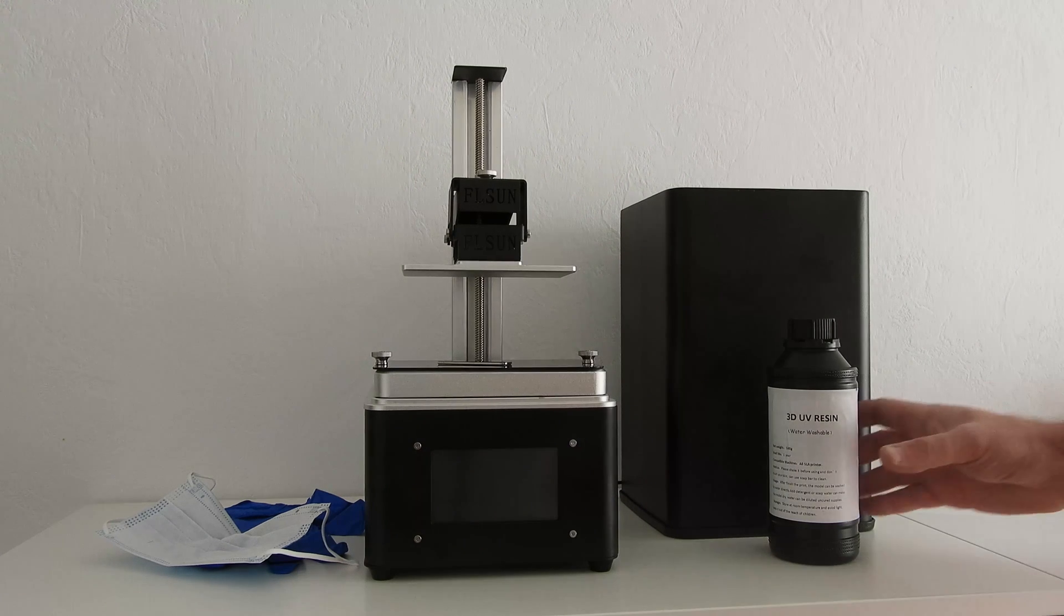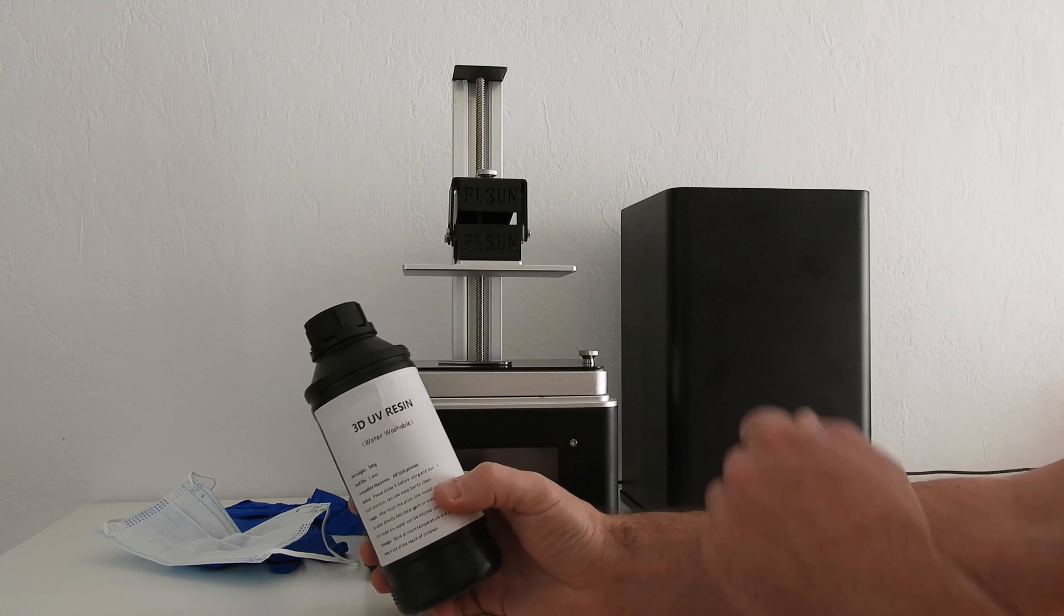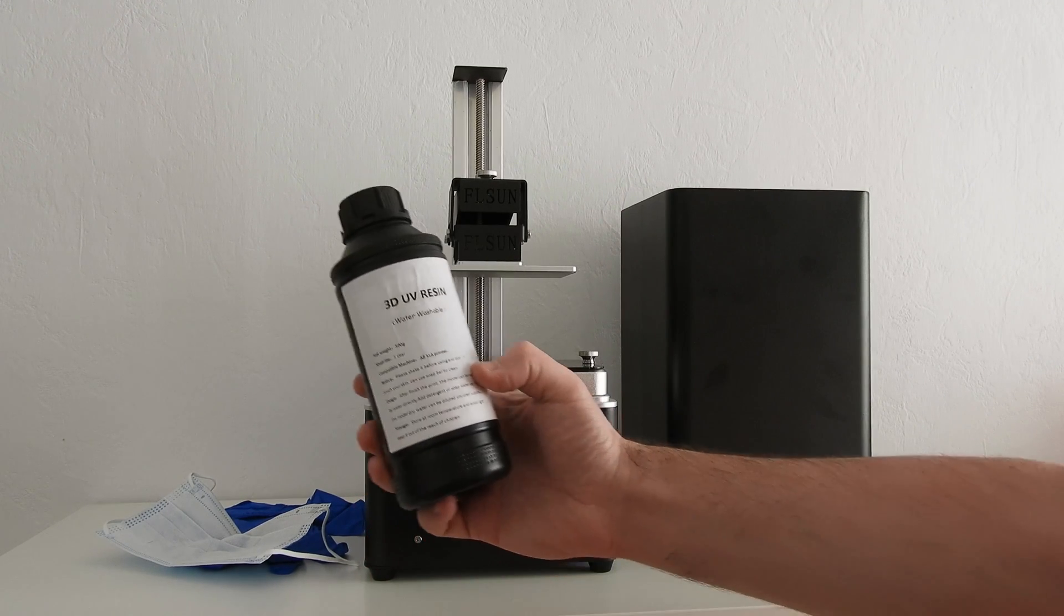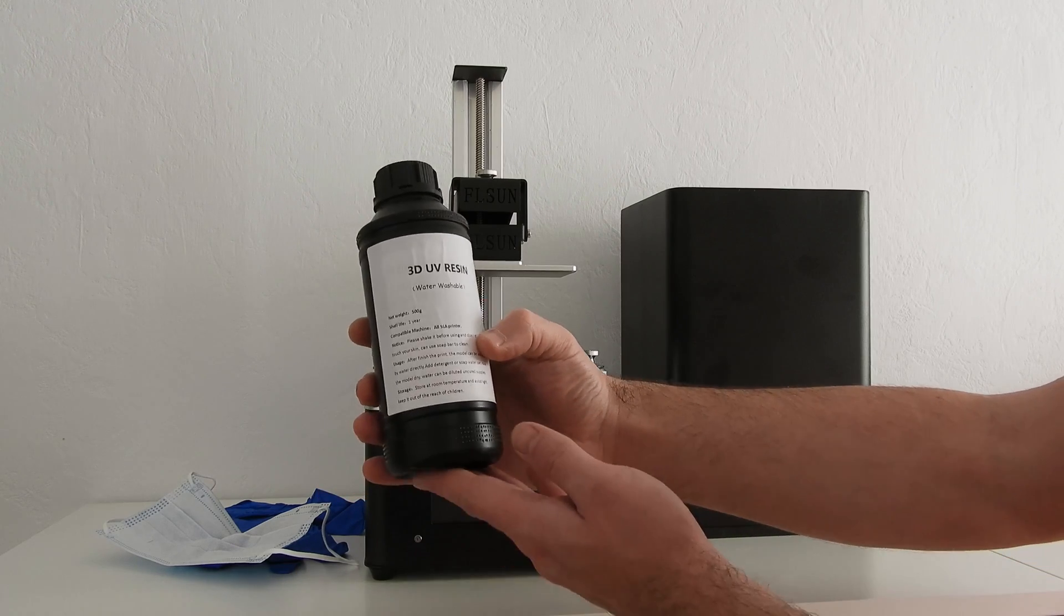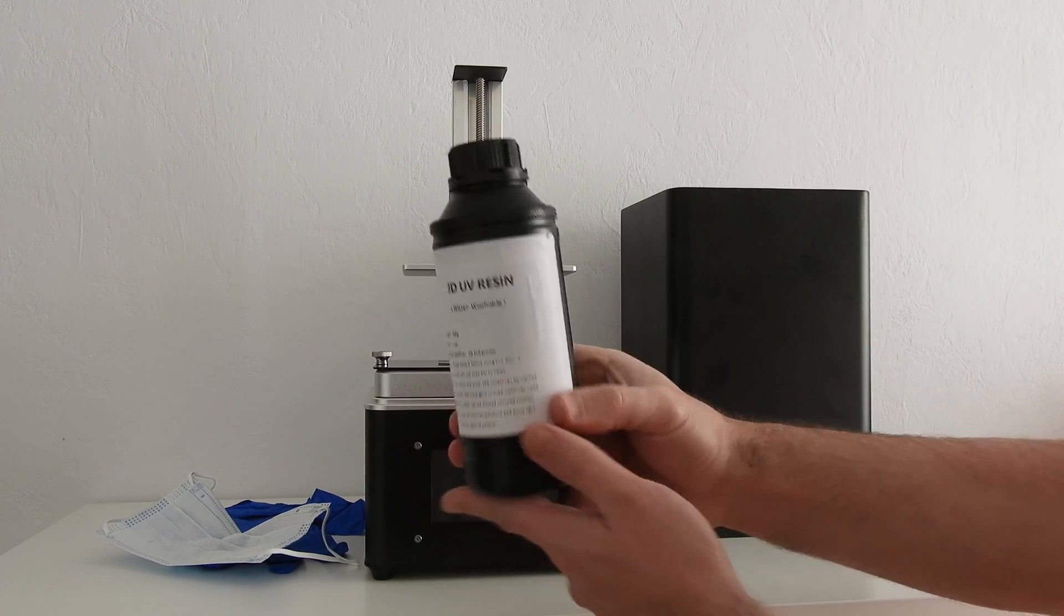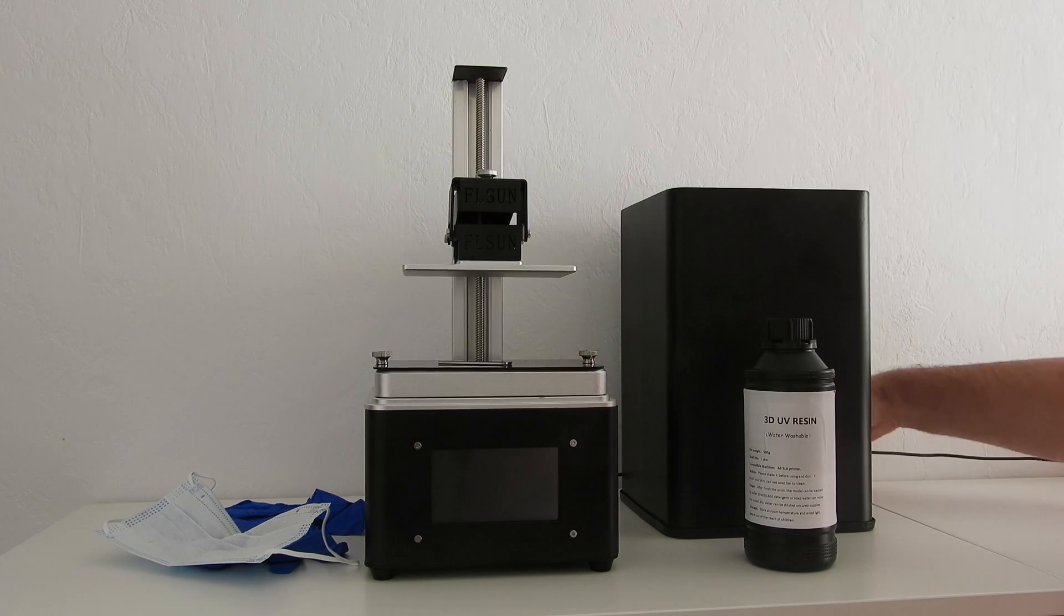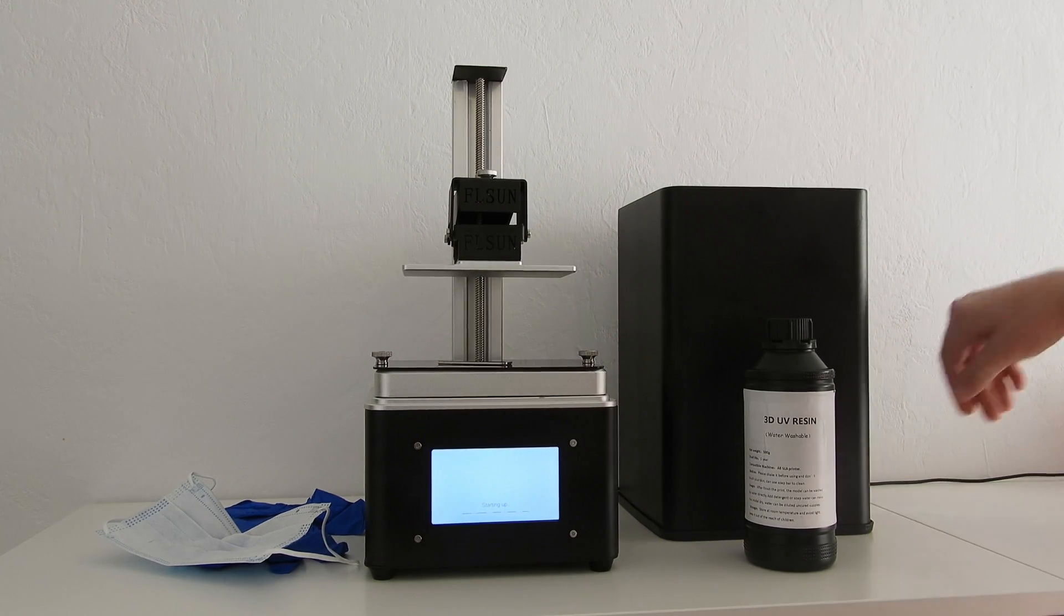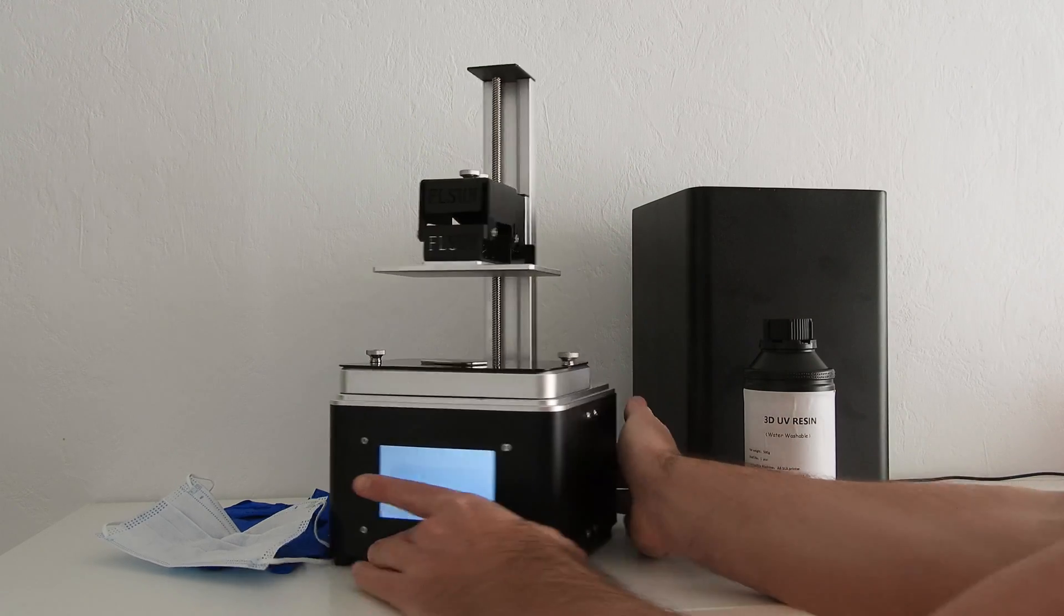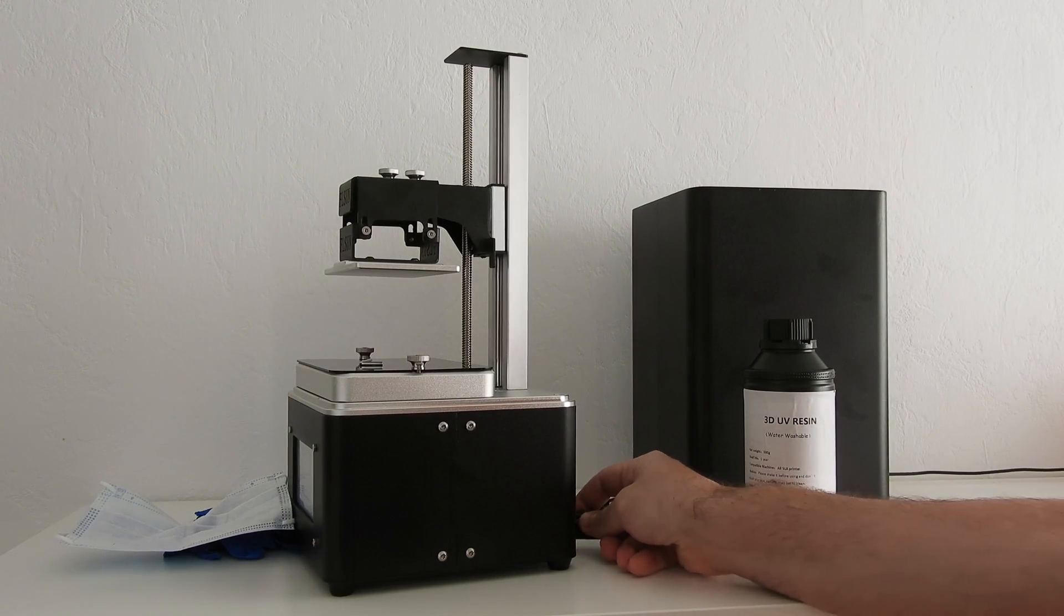Today I want to show how you can start to print with a Failsun S printer, a 3D SLR printer that uses UV resin. Just add the printer and insert the USB stick.